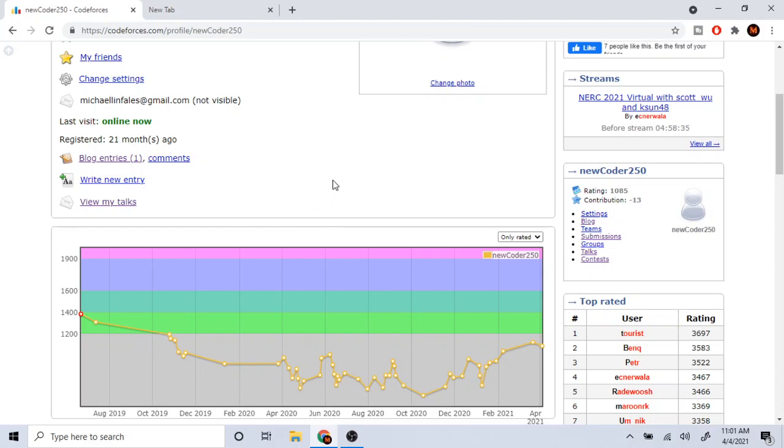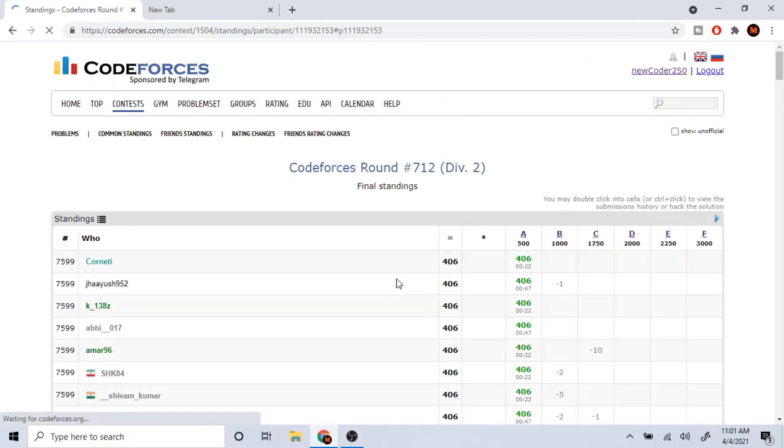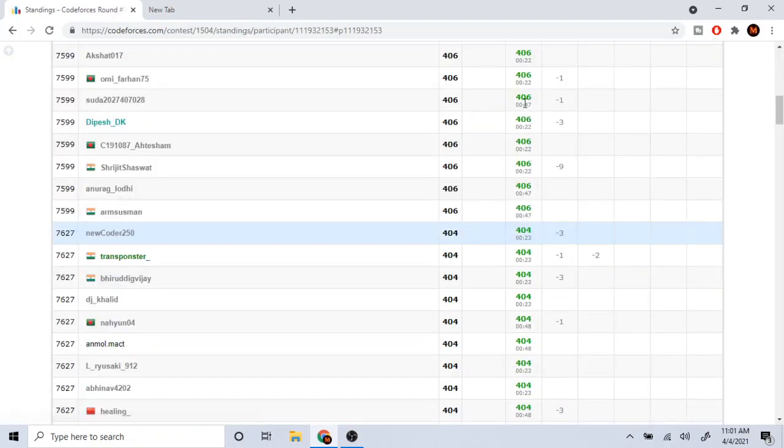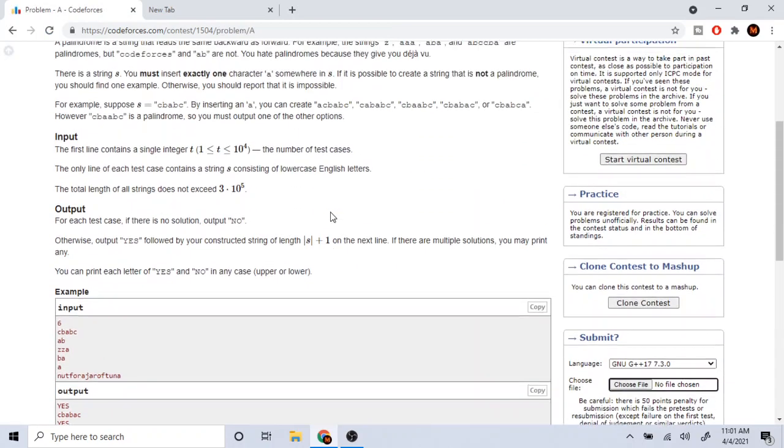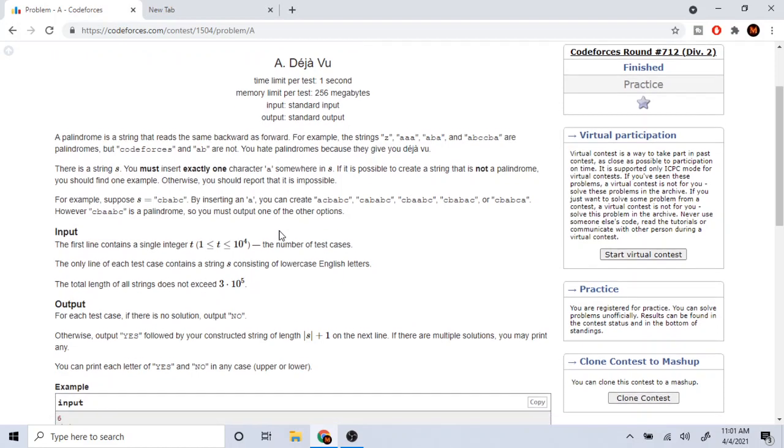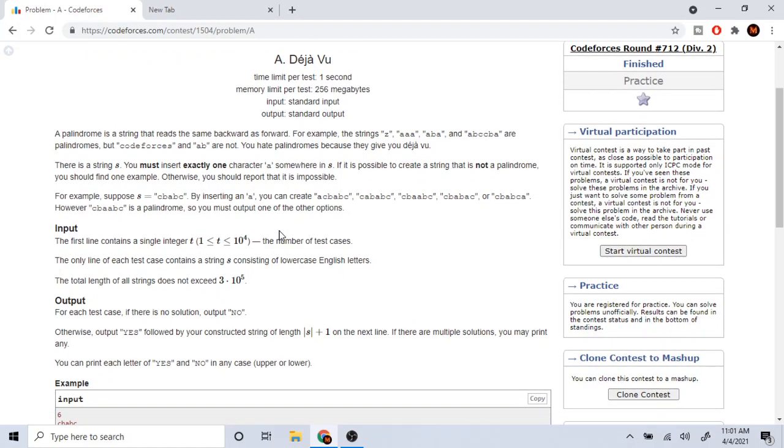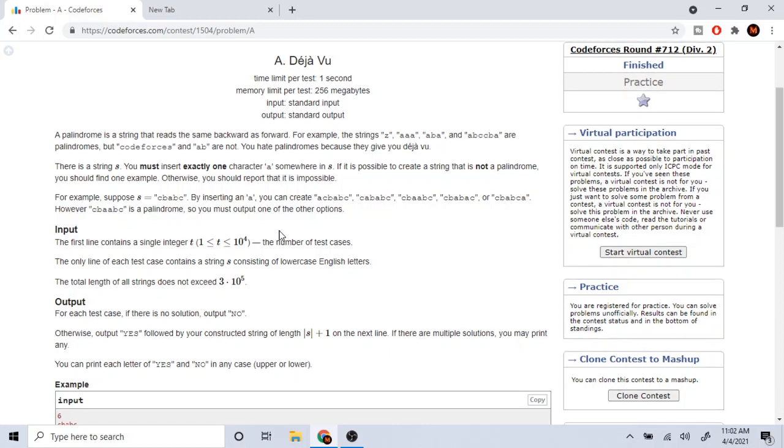So when I was doing a lot of these problems in the last contest that I was doing on CodeForces Round 712, what happens to me is that when I'm doing a problem, the first problem, problem A, I read the problem statement and I just freeze. And then I just spent like 10 minutes to 15 minutes just thinking, should I even submit this problem? Because if I can't solve this problem, my ranking would go down.